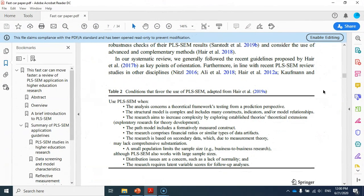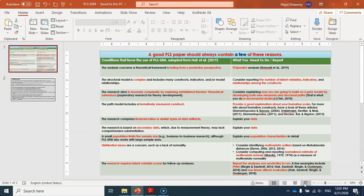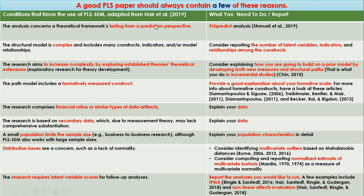If you look at Table 2 in our article, you can see the conditions that favor the use of PLS-SEM. We have adapted this table from Hair et al. 2019, and these are basically the reasons for applying the PLS-SEM method. I have copied all of these reasons into one PowerPoint slide. On the left-hand side we have the conditions that favor the use of PLS-SEM, and on the right-hand side I have provided some explanations so that you will become more clear about these reasons.